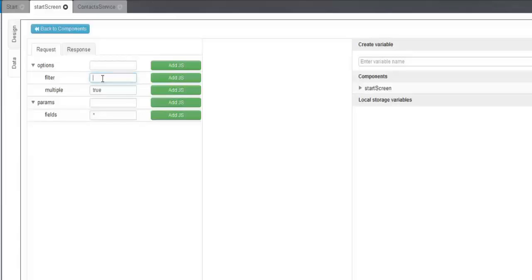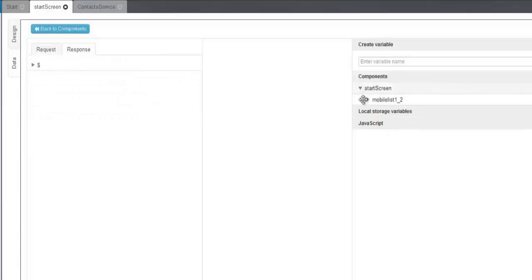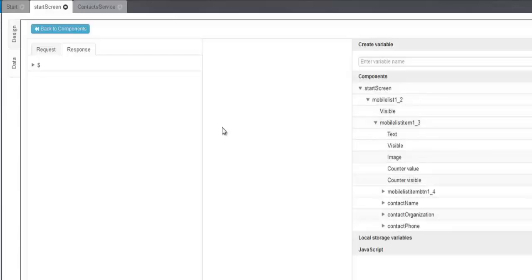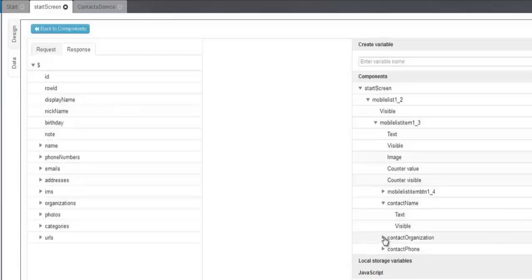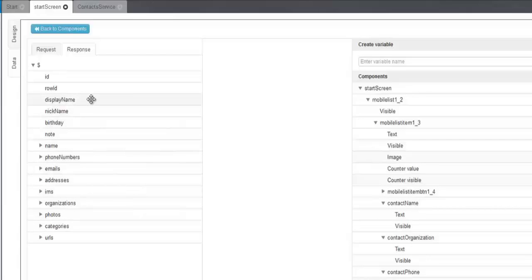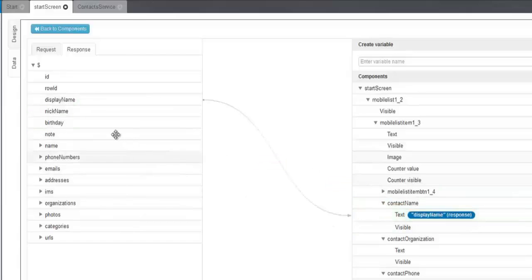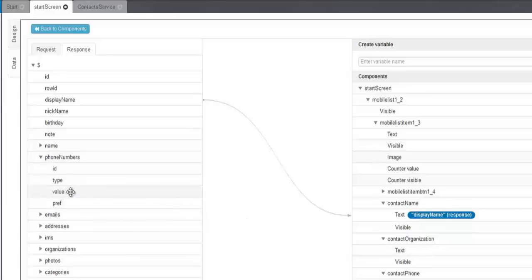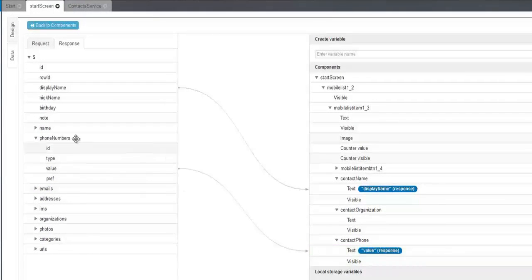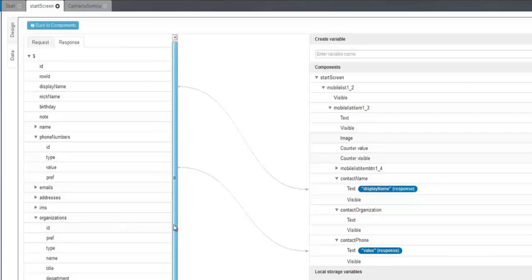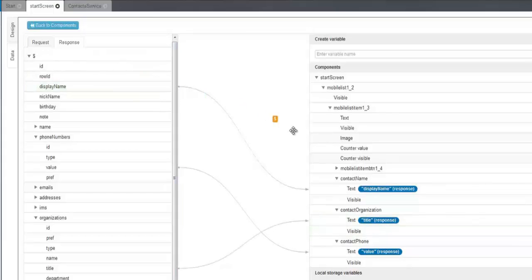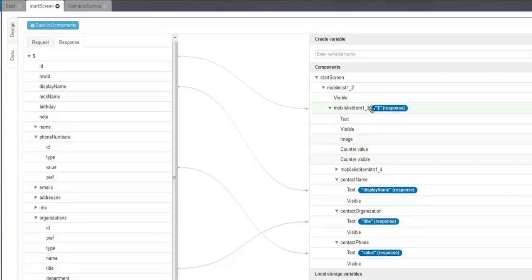Now let's map the response to the UI. On the right-hand side, you can see all the UI components we created before for our contacts. And on the left-hand side, you can see the components in the response structure. So let's do the mapping of the appropriate response parameter to the appropriate component. And one more. To make our contact list repeating once per array entry, we need to drag and drop the results array into the mobile list item element. Now you can see all the data items mapped to the UI.